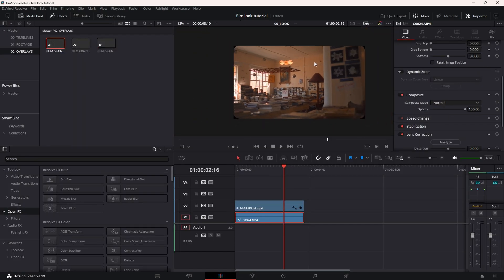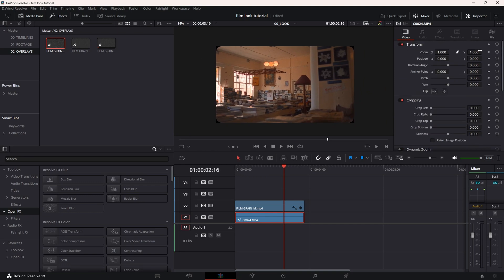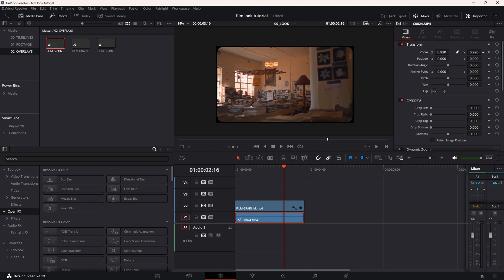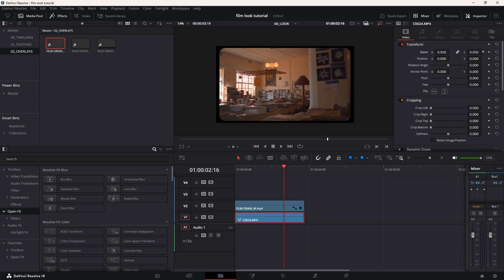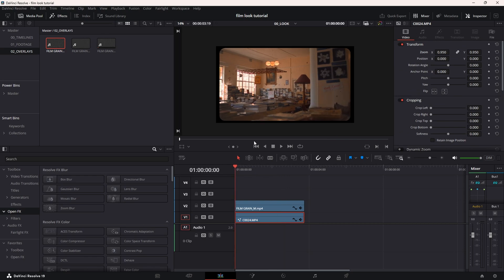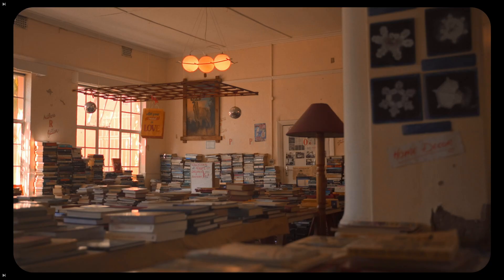That's more or less how I created this free film look in the free version of DaVinci Resolve. Thank you for your time and yeah, bye.